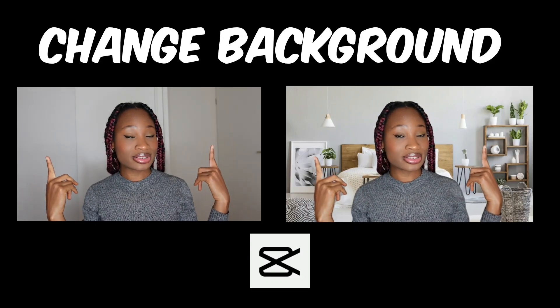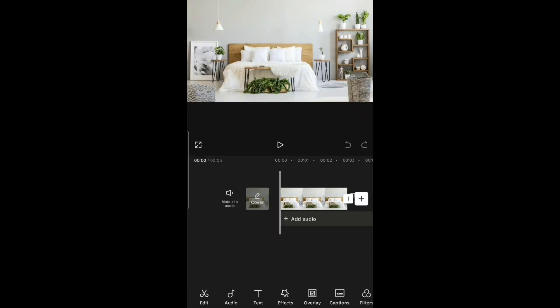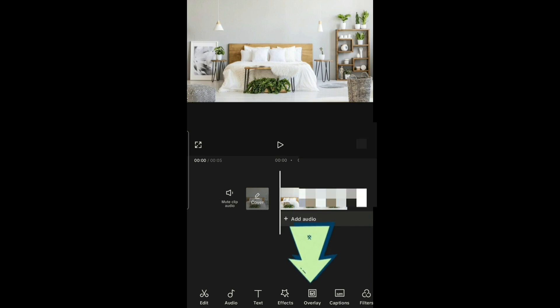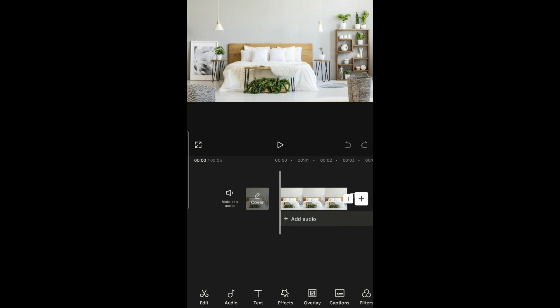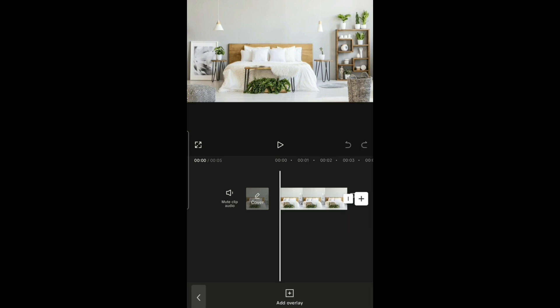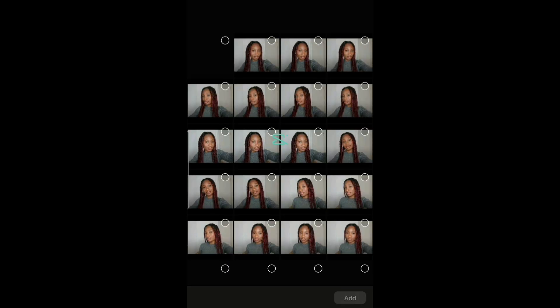You can change your background now. To change your background from this to this, open the background you want to use — it could be an image or a video. This is an image I got off the internet. Then you overlay the video you want to edit; to change the background, go to overlay and add overlay.